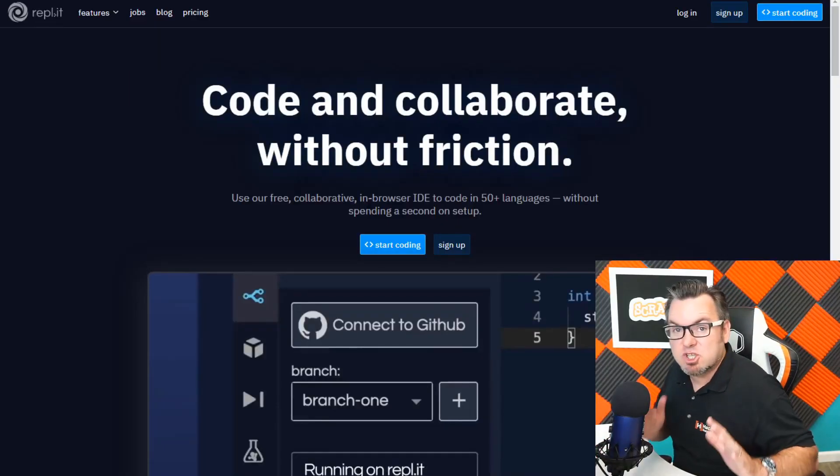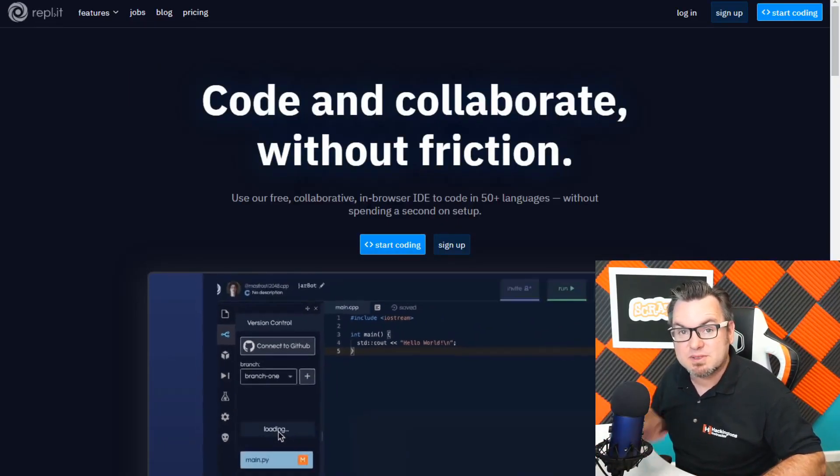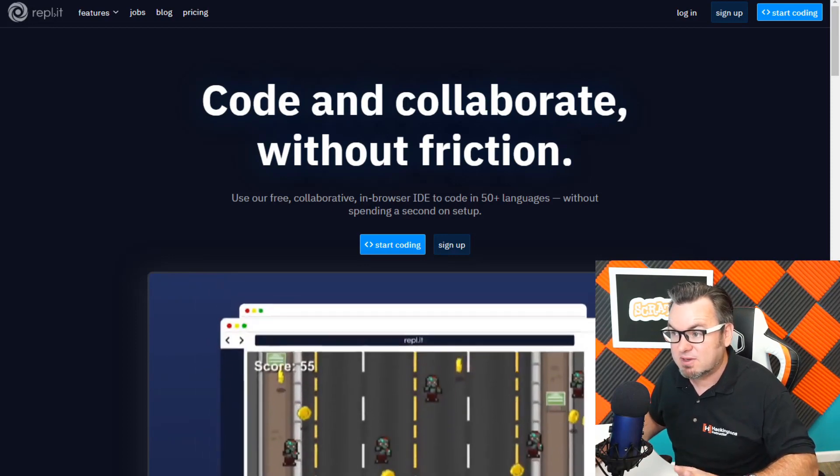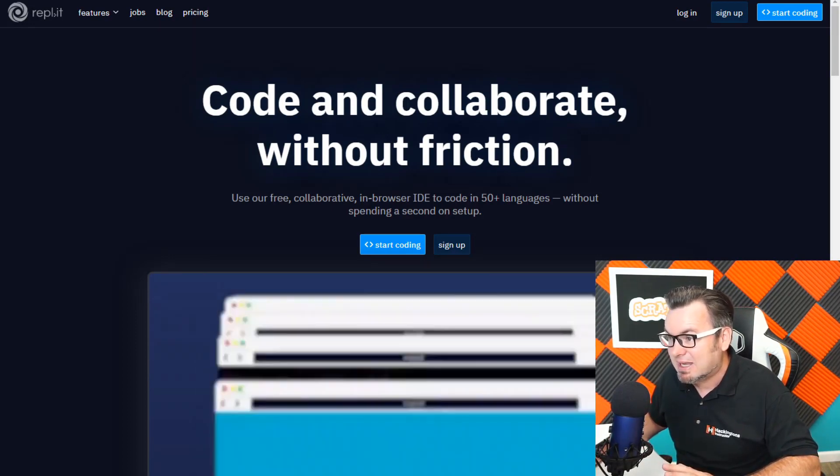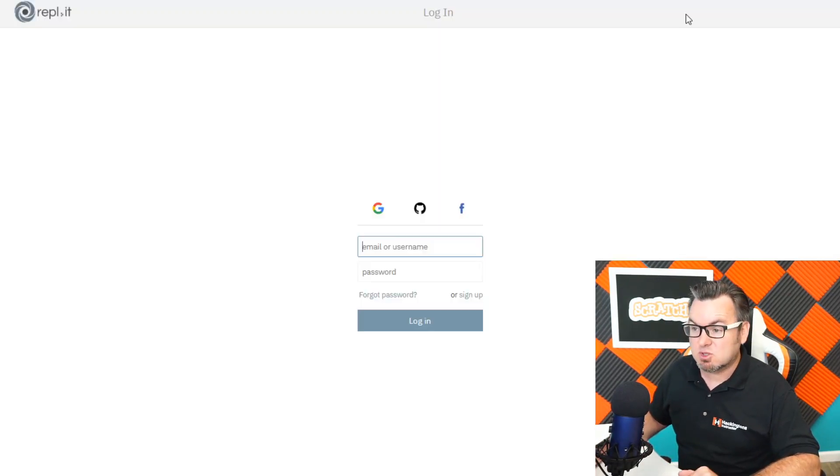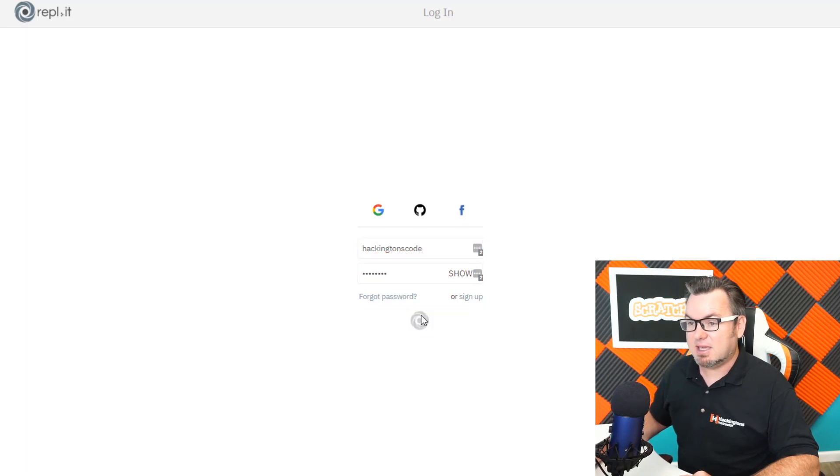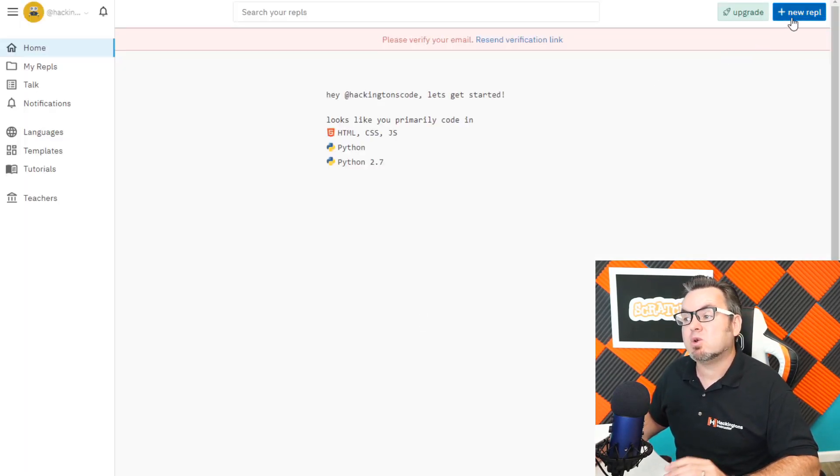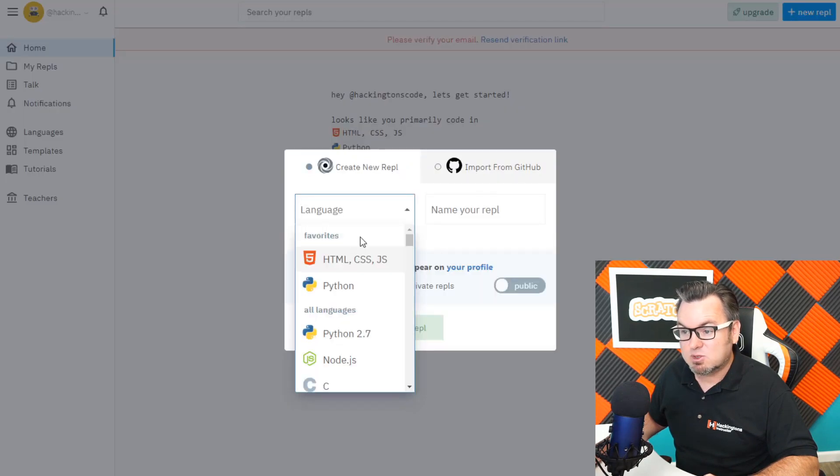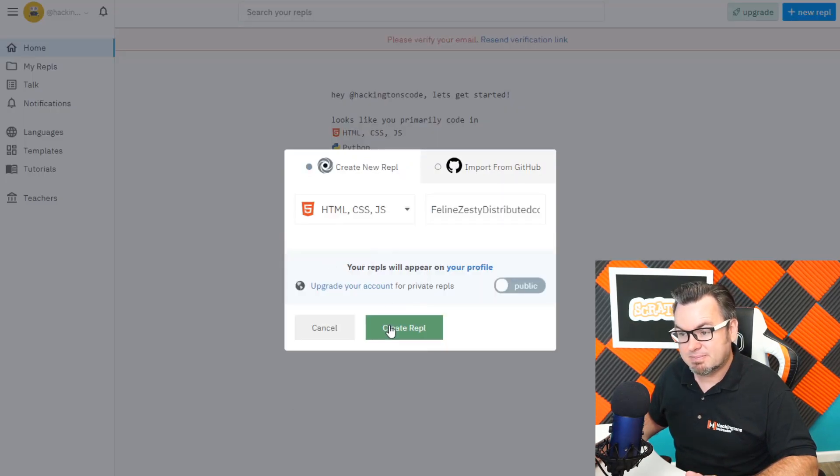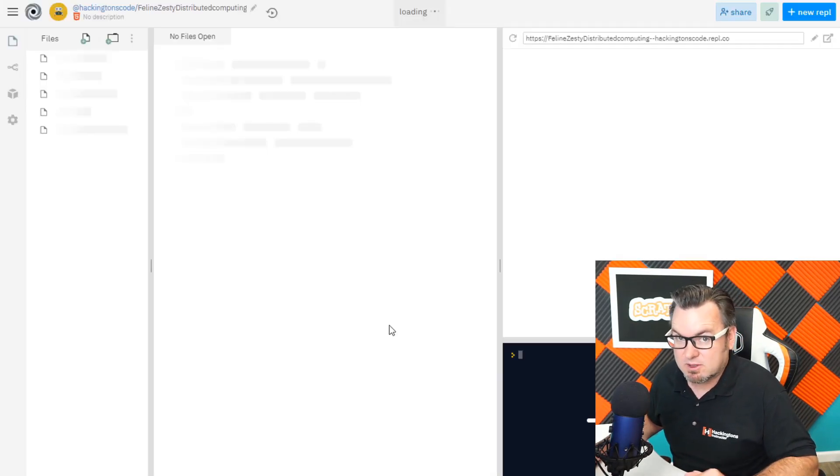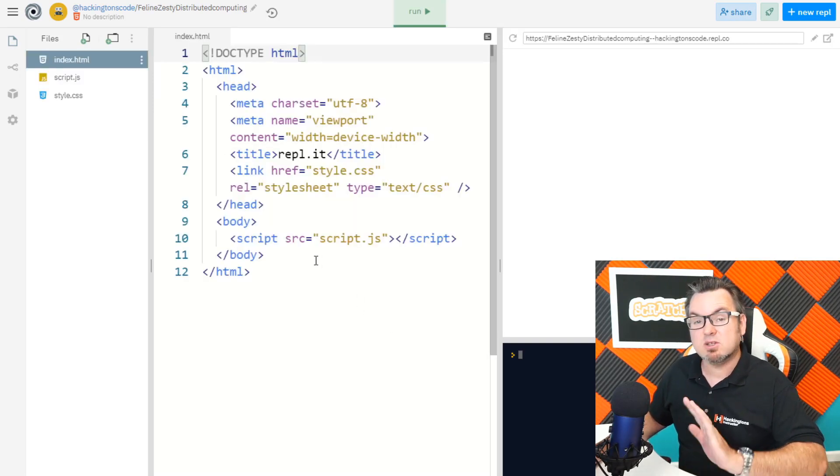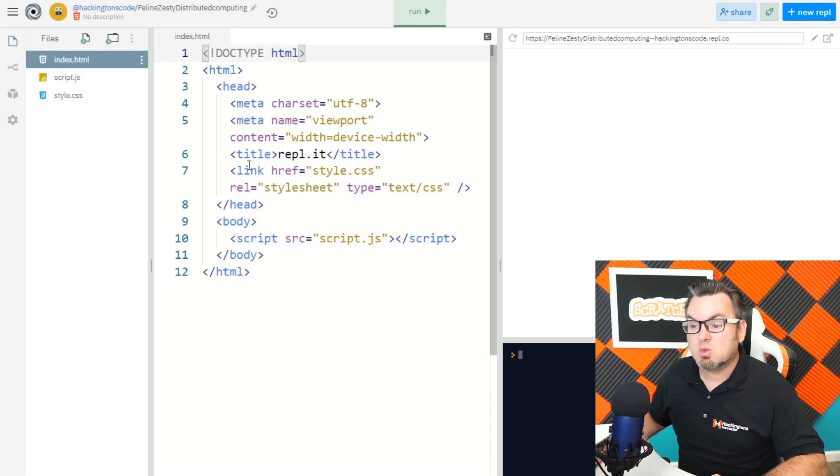Next, I'll jump over to the website REPL.IT. If you don't have an account, just quickly sign up. I do have an account. So I'll log in as Hackington's code school. There. Now I'll create a new REPL. And this one will be HTML. That's the code you write to build websites, if you didn't know that. There we go. Here is my starter code. Perfect.